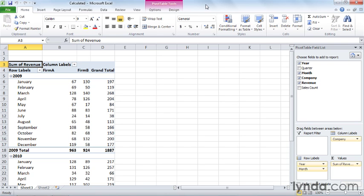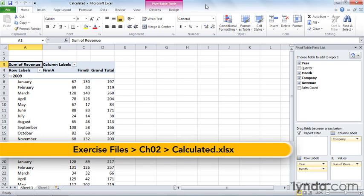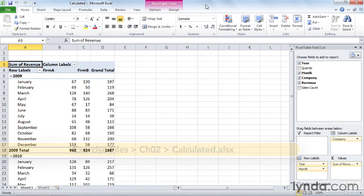Pivot tables enable you to analyze your data efficiently, but some questions can only be answered by performing calculations on the data used to create your pivot table. To perform that type of analysis, you can create custom fields that summarize pivot table data using a formula.